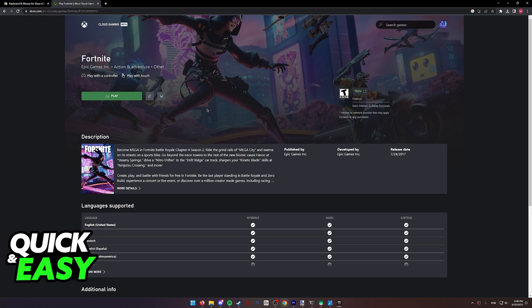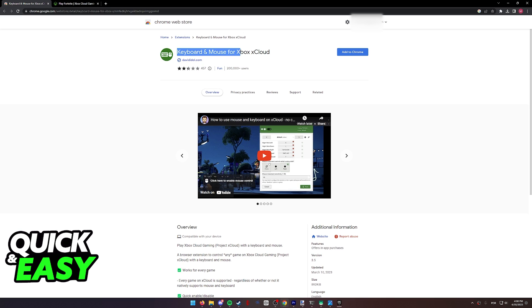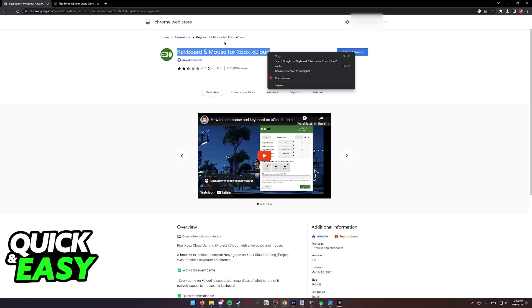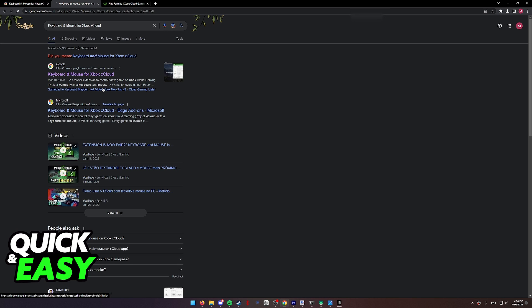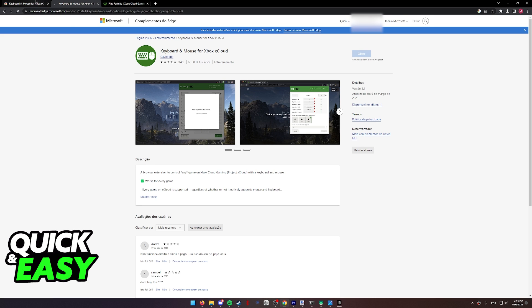Now the way to bypass this and play with a keyboard and mouse is to use this extension by David Idle. It's called Keyboard and Mouse for Xbox Cloud and it's available on the Chrome Web Store, but you can also find this on other web browsers like Microsoft Edge.